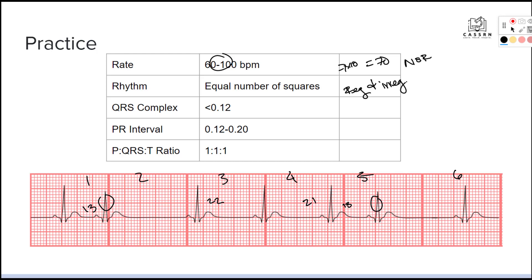Then we look at our QRS complex and see if it's below 0.12. Counting the small squares, we get 3 for each QRS complex. Each small square is 0.04, multiplied by 3 gives us 0.12 — that's normal. Then for the PR interval, we want it to fall between 0.12 and 0.20. Finding the P wave and counting gives us 3 small squares, which is 0.12 — so that's normal as well.